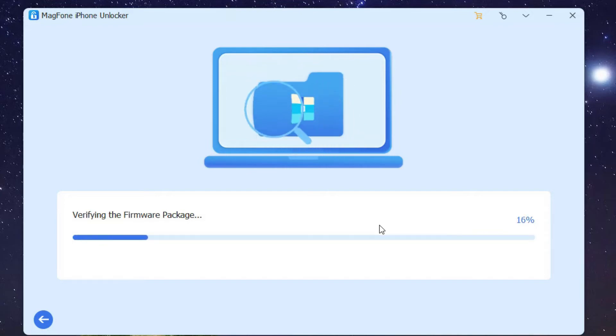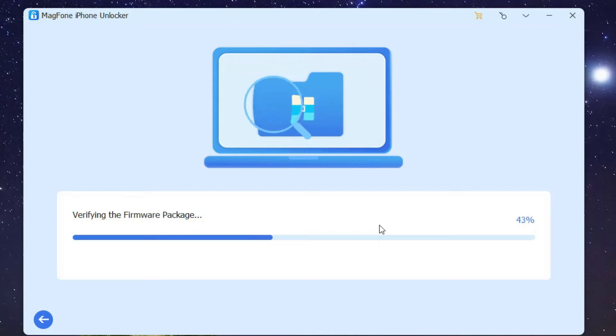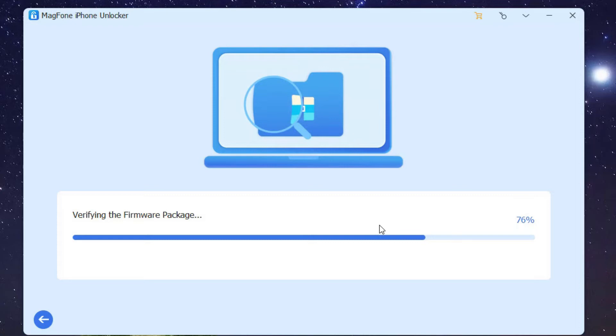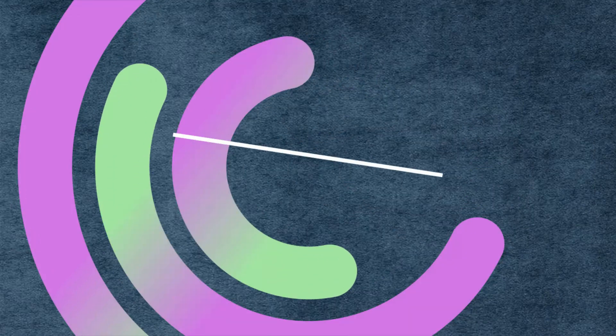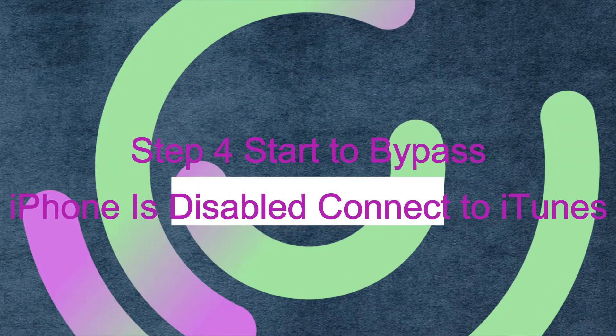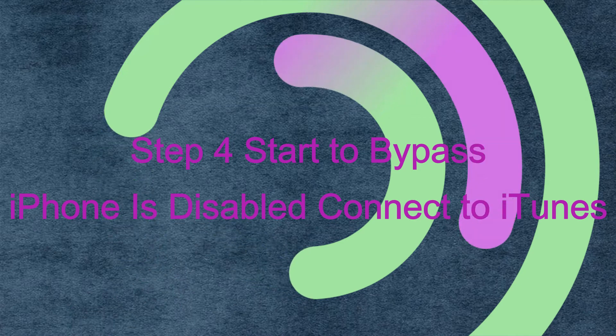Then select the firmware version and click the Download button.